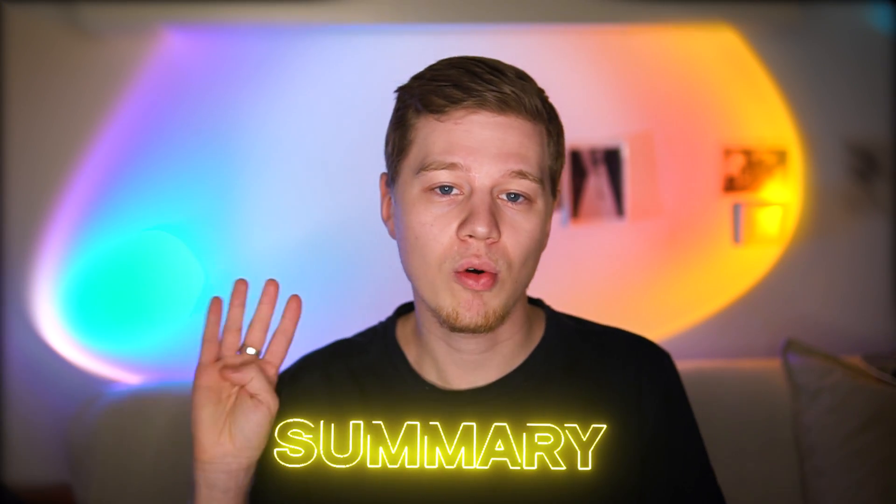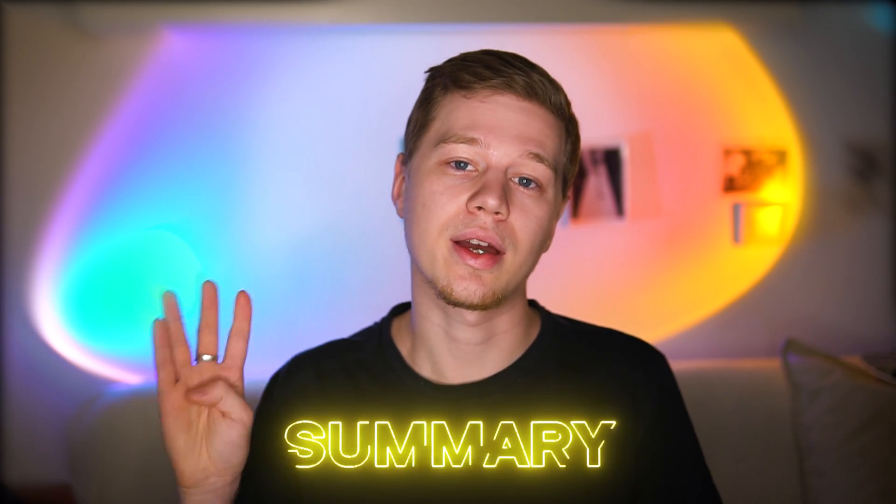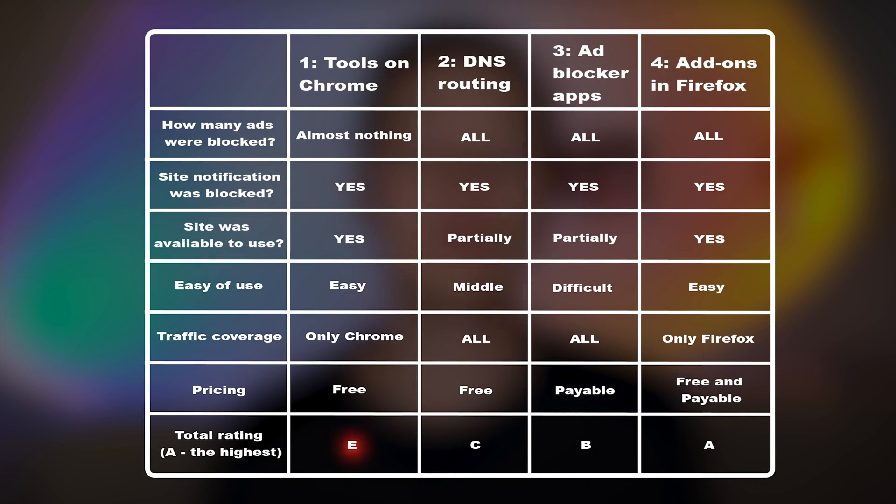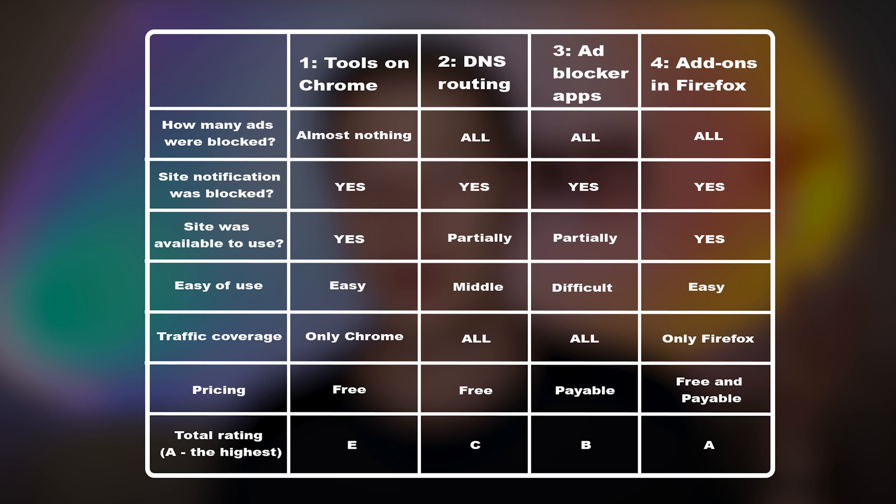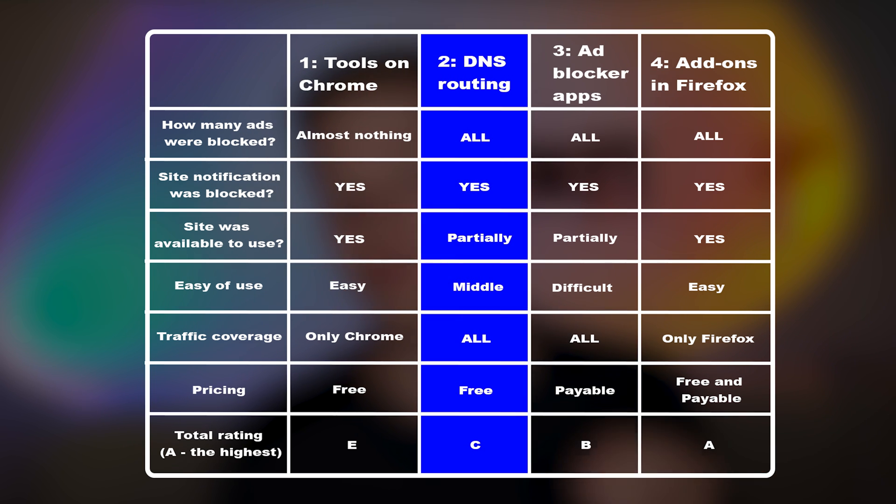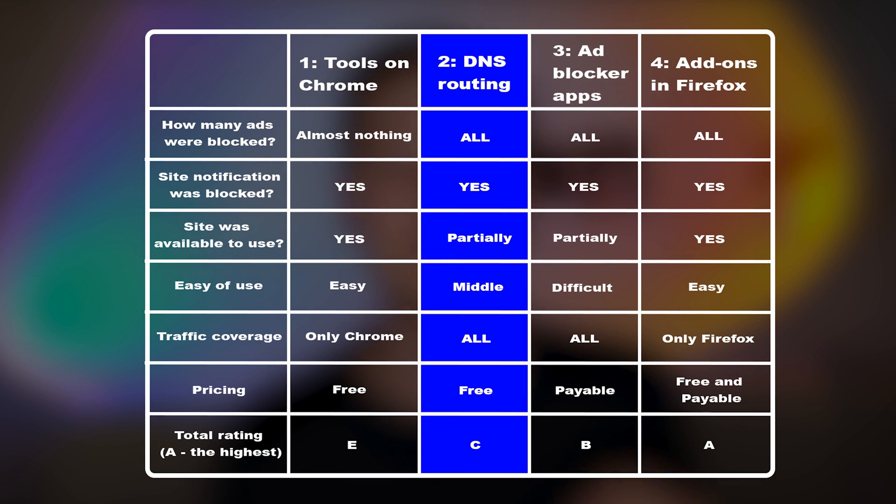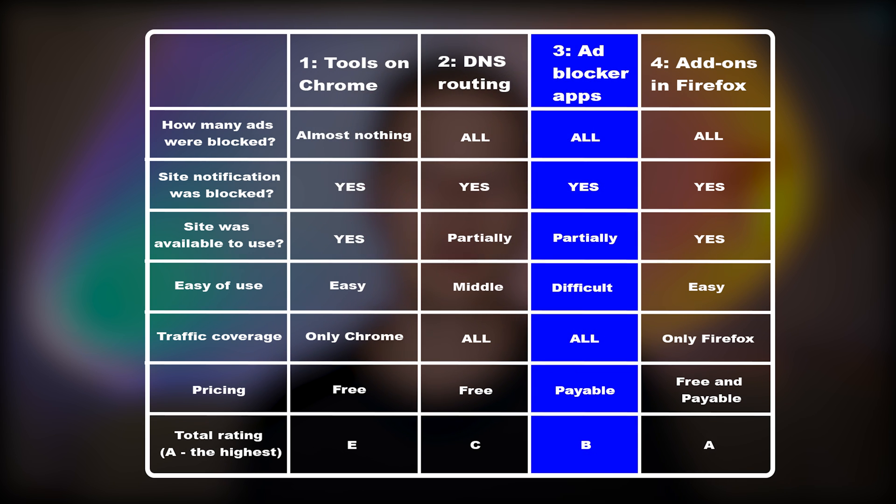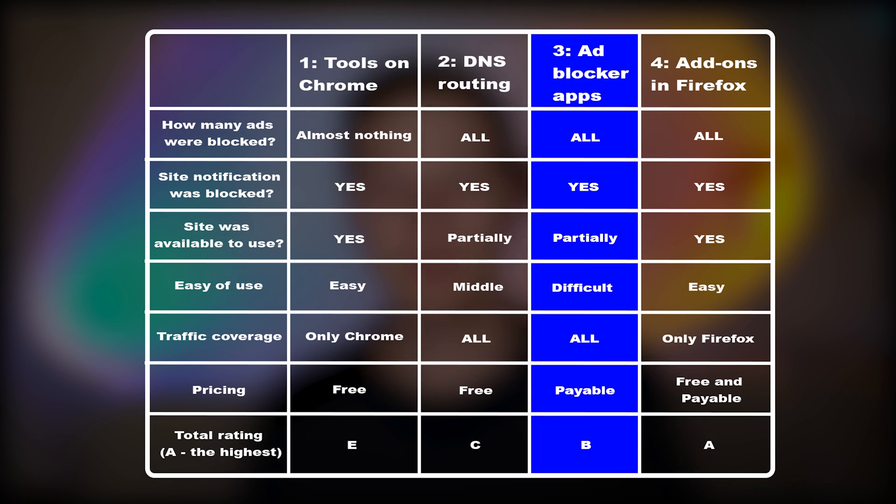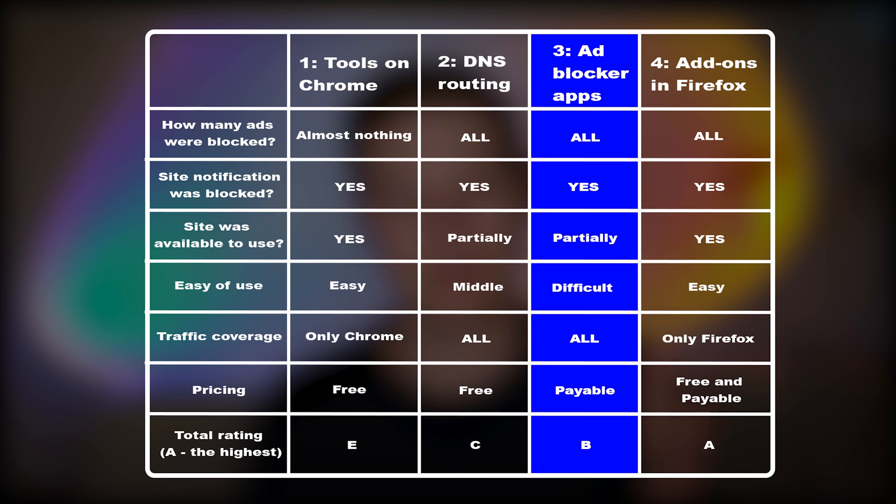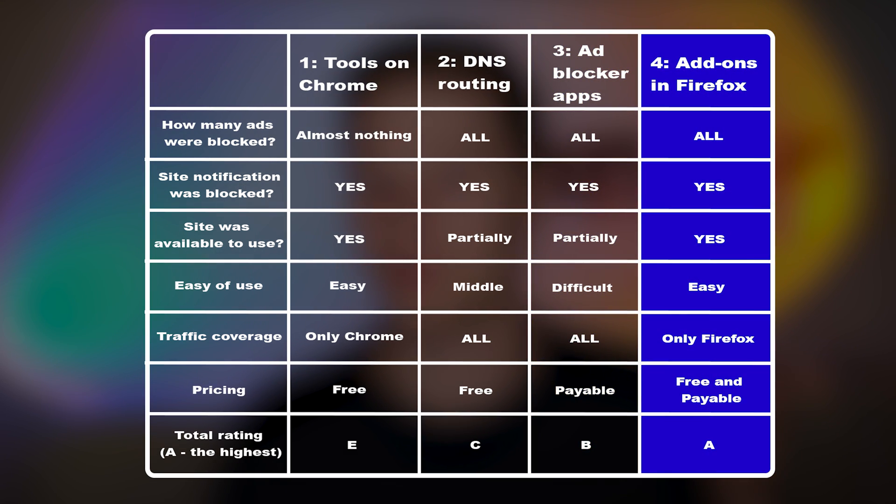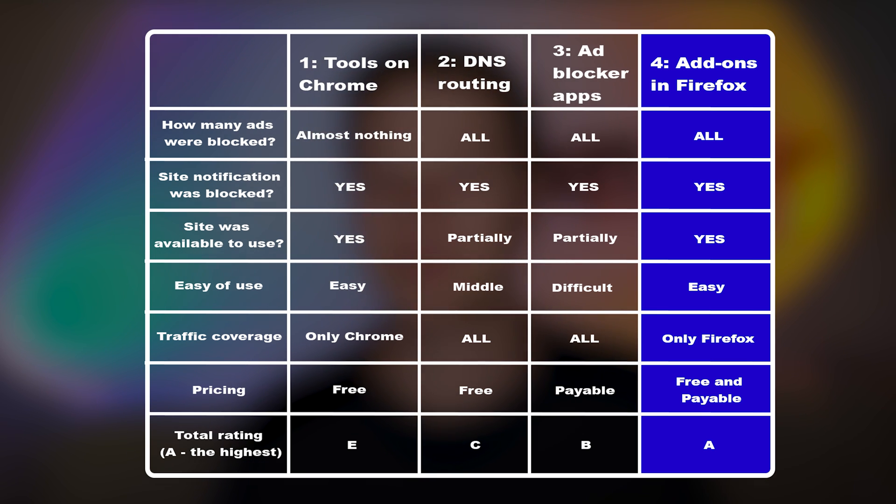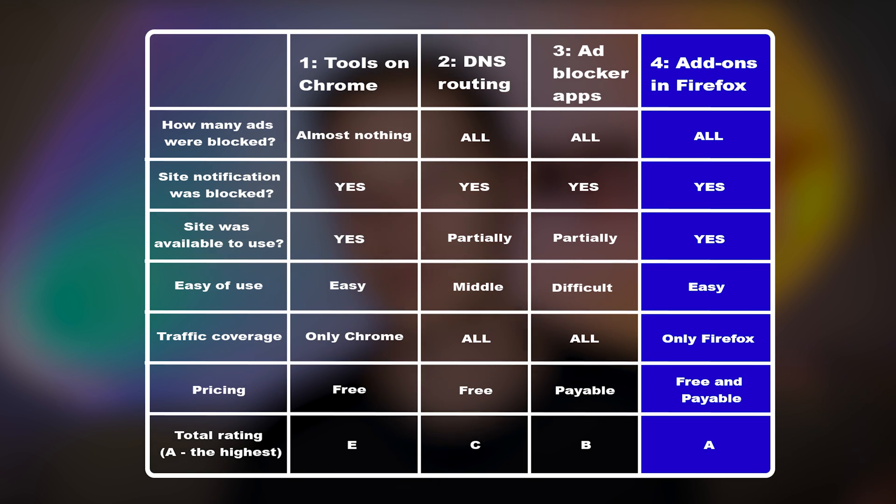Summary. So, there are at least 4 ways to block ads on Android. As you can see, they vary in complexity and efficiency, but I hope this video will help you make the best choice for your needs. The built-in Chrome for Android browser tools show the effectiveness only against site notifications, so this method gets the worst e-mark. Better results were with using DNS routing, but it breaks our first test website and may be difficult to set up for some users. The third method, with AdGuard as example, shows good ad blocking results, but it only comes in second place due to the broken first test website. And the best result with an A mark is the Firefox for Android with built-in uBlock add-on. It blocks ads on both test websites without any issues in their performance, which was the main task of these tests.